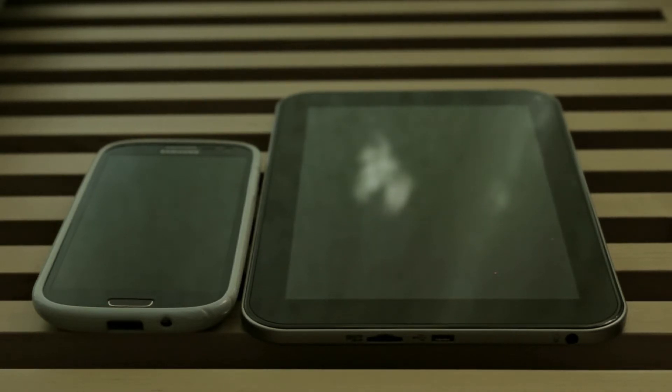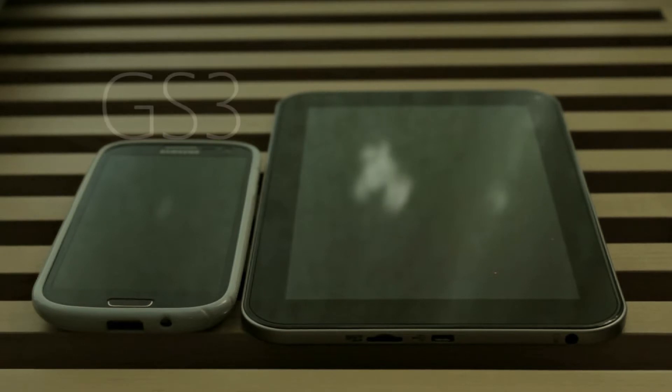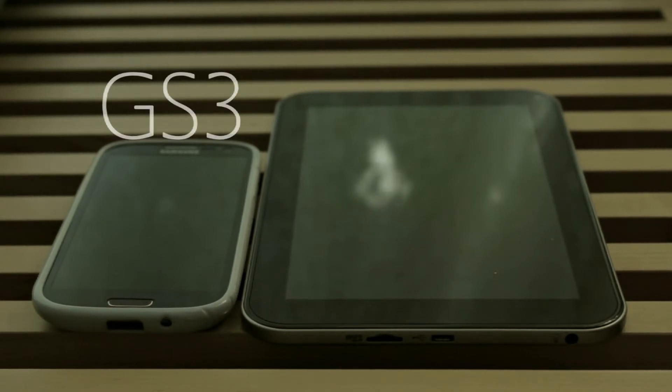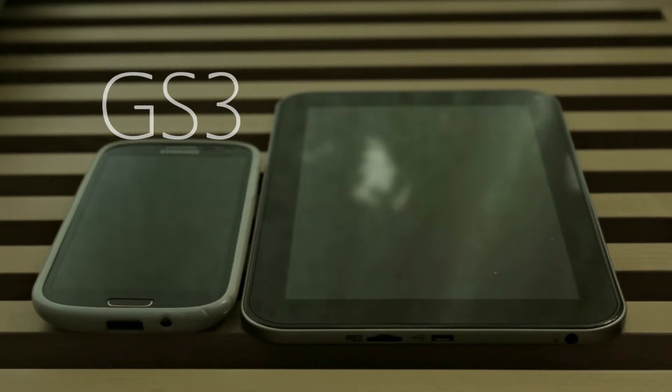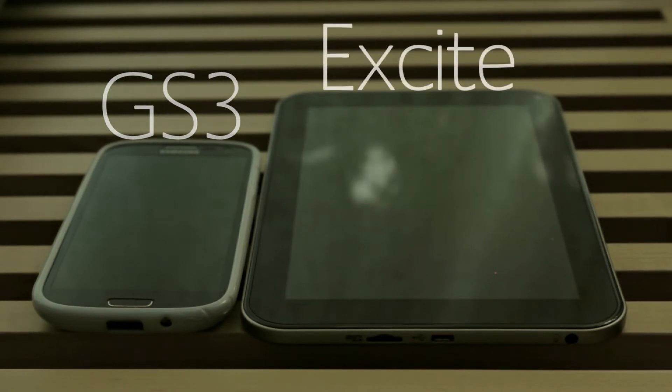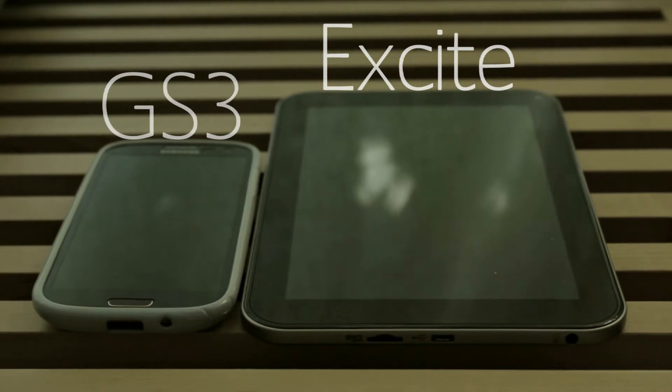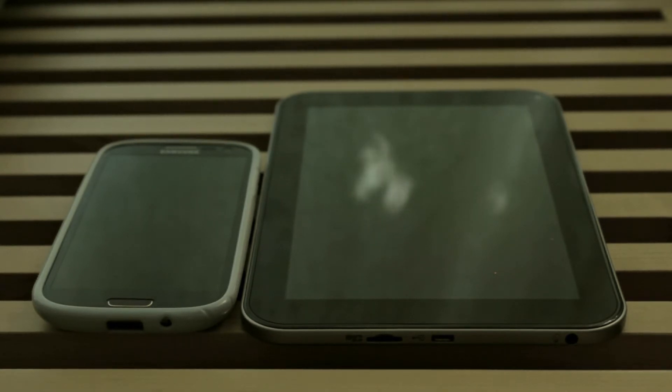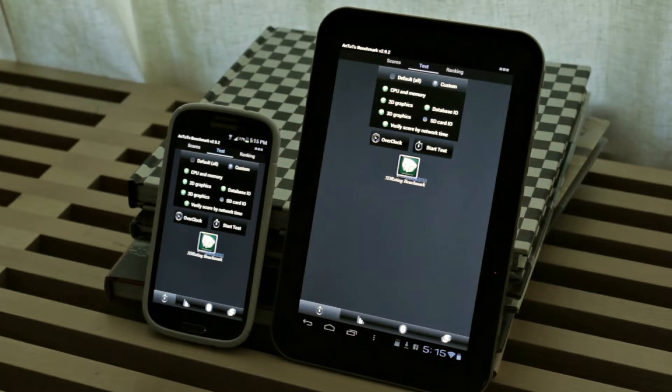Today I will be testing the quad core Galaxy S3 which is a 1.4 GHz quad core Exynos processor versus the Excite 7.7 which is a quad core Tegra 3 1.5 GHz processor. They both have 1GB of RAM so I think it will be a pretty interesting competition.